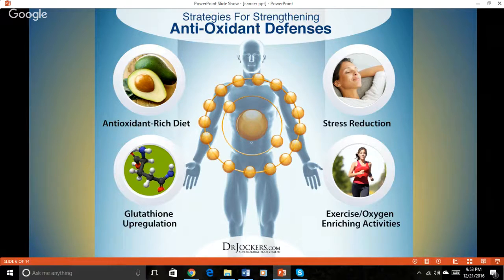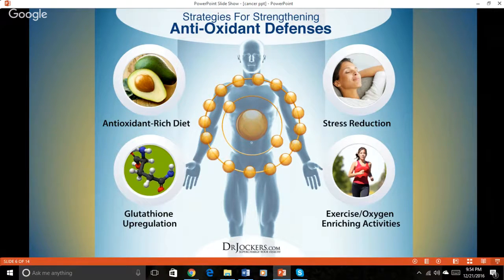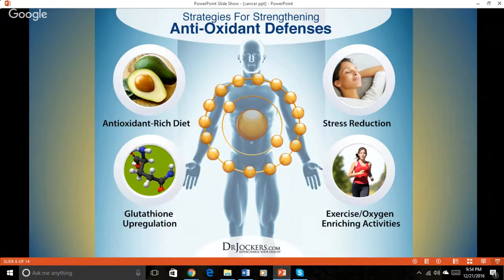Another helpful strategy is increasing glutathione. Glutathione is considerably the most important antioxidant in the body. Not only does it have powerful antioxidant effects alone, but it also helps regulate the activity of other antioxidants. You can naturally boost glutathione levels by consuming foods rich in the amino acids glycine, glutamic acid, and cysteine, as well as alpha-lipoic acids, flavonoids from fruits and vegetables, and magnesium.